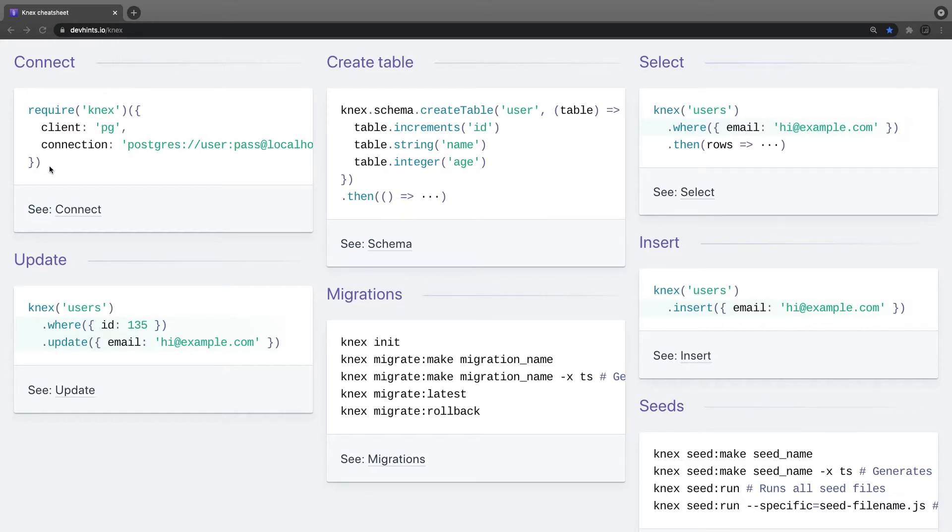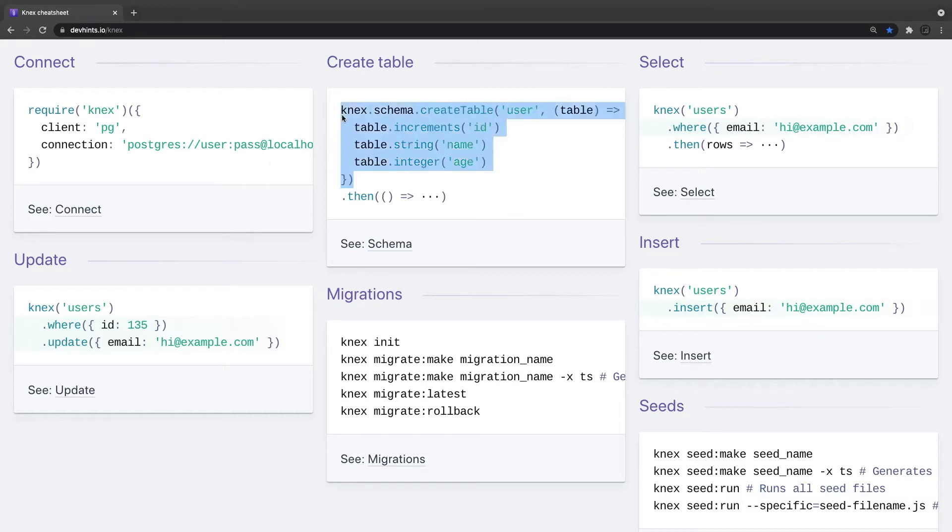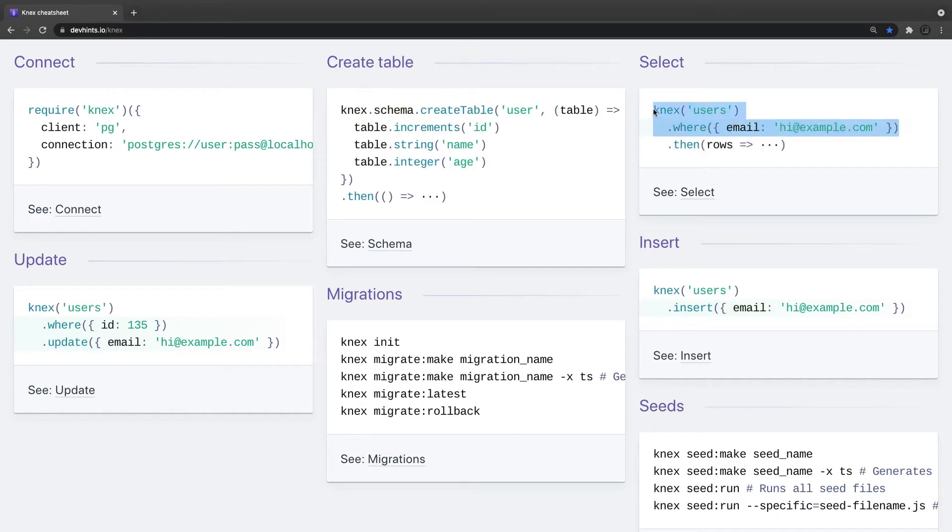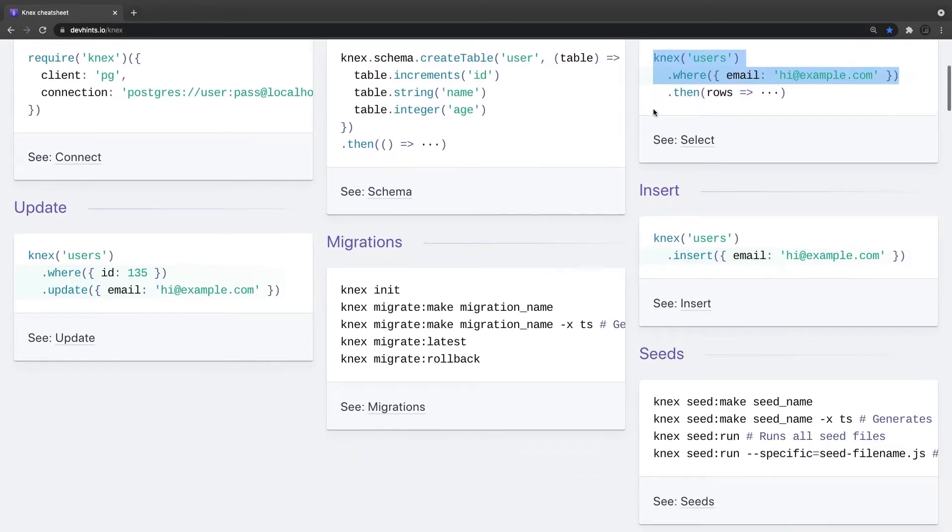So this is how we are getting the database instance. This is how we are creating the table in the migrations. Table.increment, table.string, integer, table.boolean, table.json, table.uid. This is how we are writing a simple select query: select from users where email is equal to this. And we are writing async await, so this is going to give us the result set.